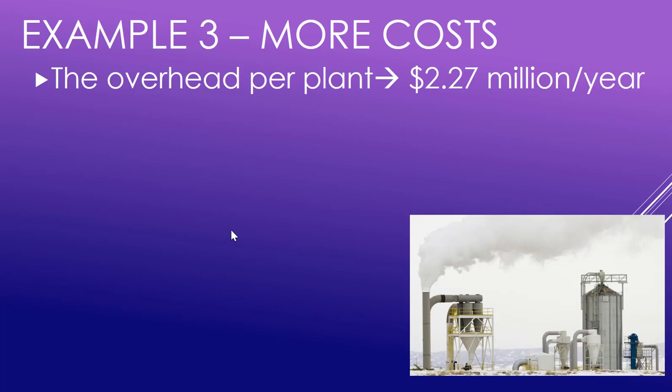Let's keep going with the same wood pellet plant example from before and make it a bit more complex, building up to a more realistic problem here.